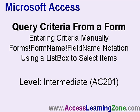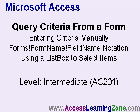In this tutorial, I'm going to teach you how to get query criteria from a form. In other words, pick a customer on a form and then run a query showing all the records related to that customer. I'm going to show you how to enter criteria manually in a query, teach you about the forms, form name, field name notation, which is how we get information off of a form. Then I'm going to teach you how to use a list box to select a customer, then press a button to run a query showing all the orders just for that customer.